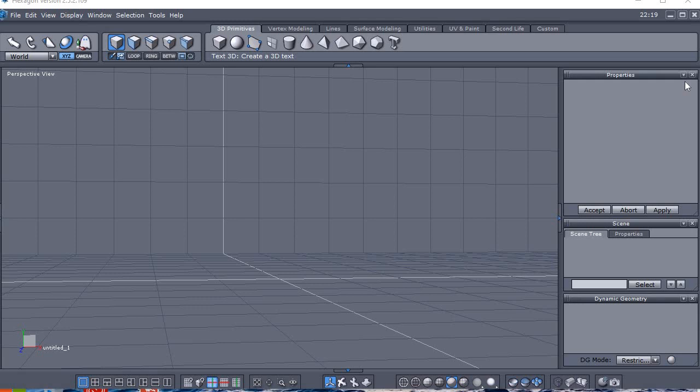I thought if this helps anyone create content as well, it might be of great help to them. So without further ado, I'm going to show you how to separate models using Hexagon and then put them into DAZ Studio.